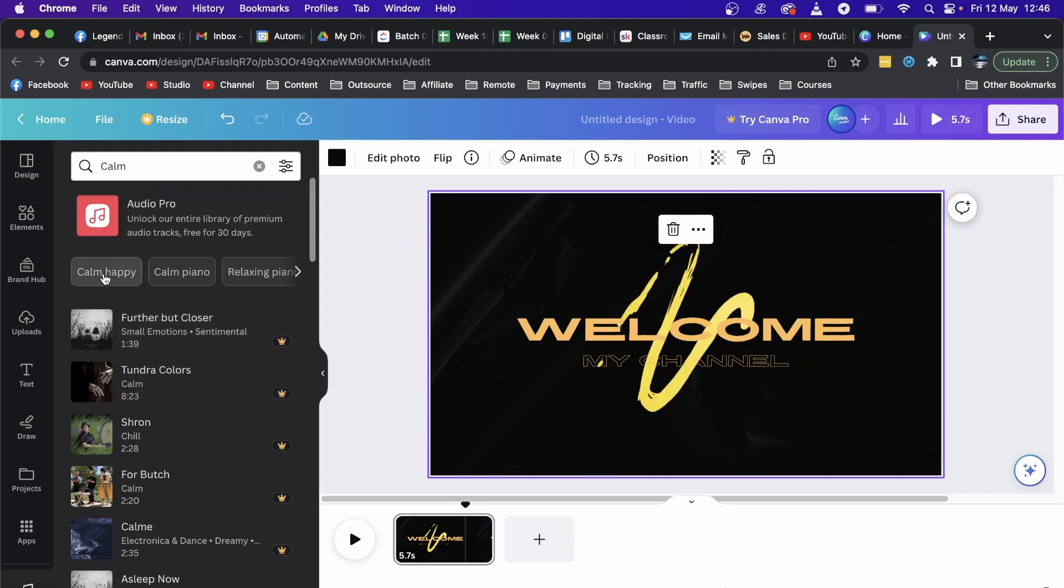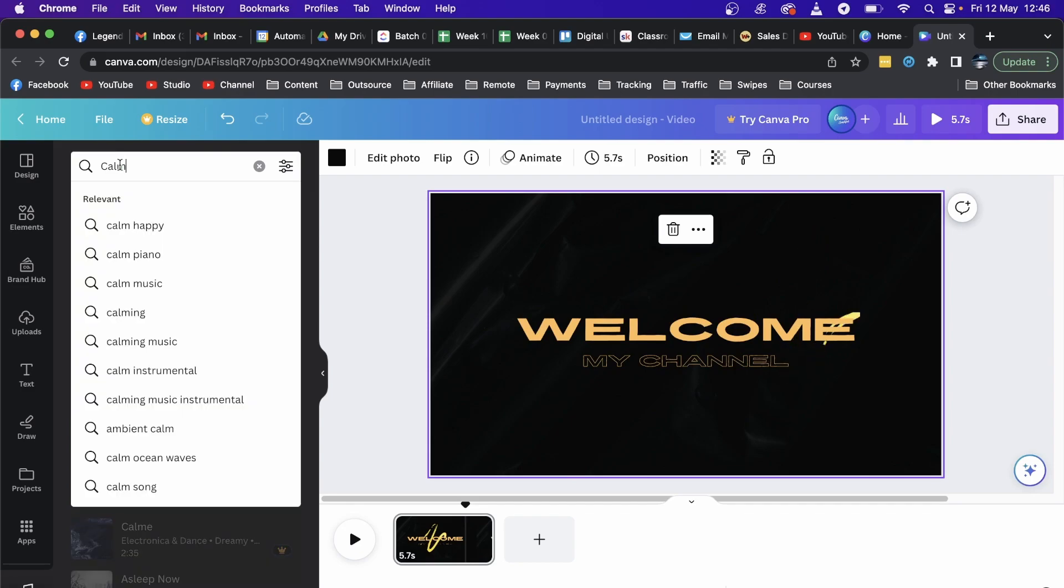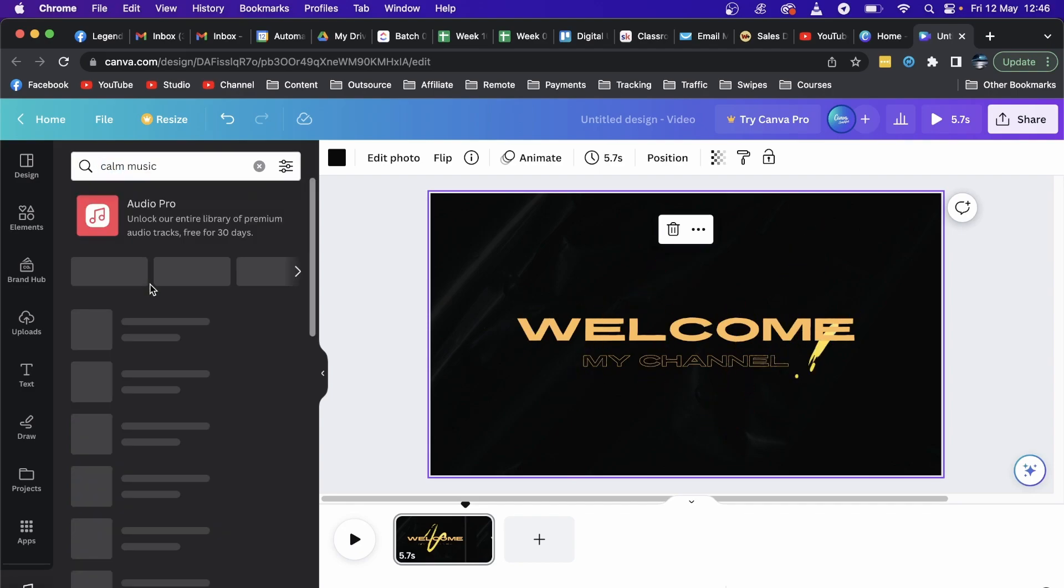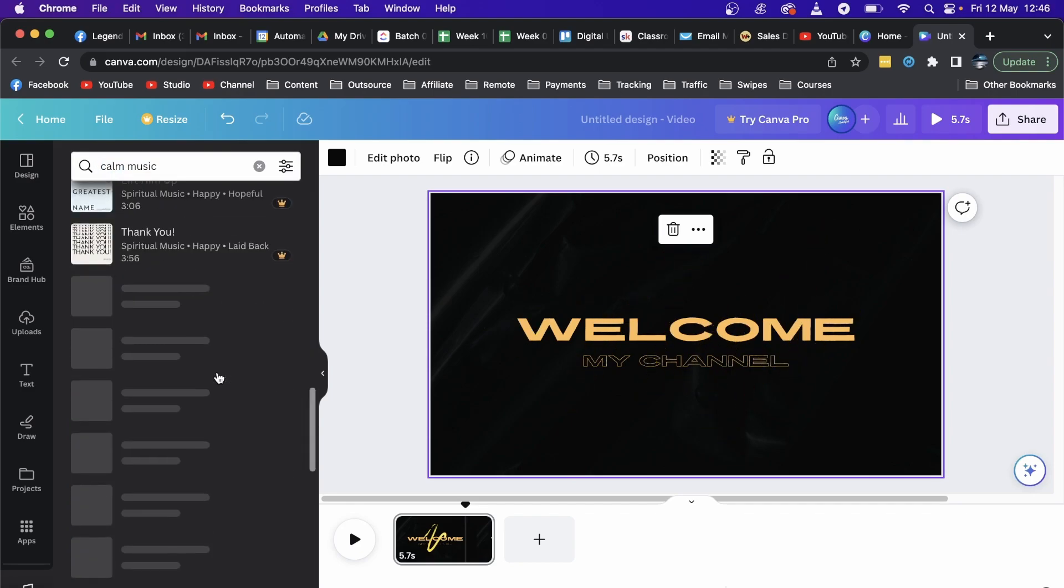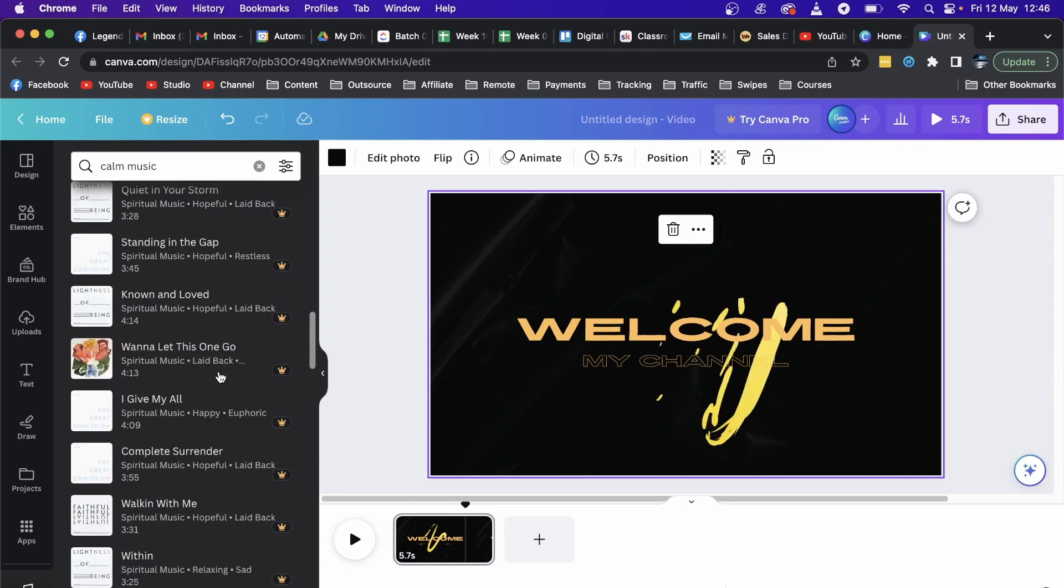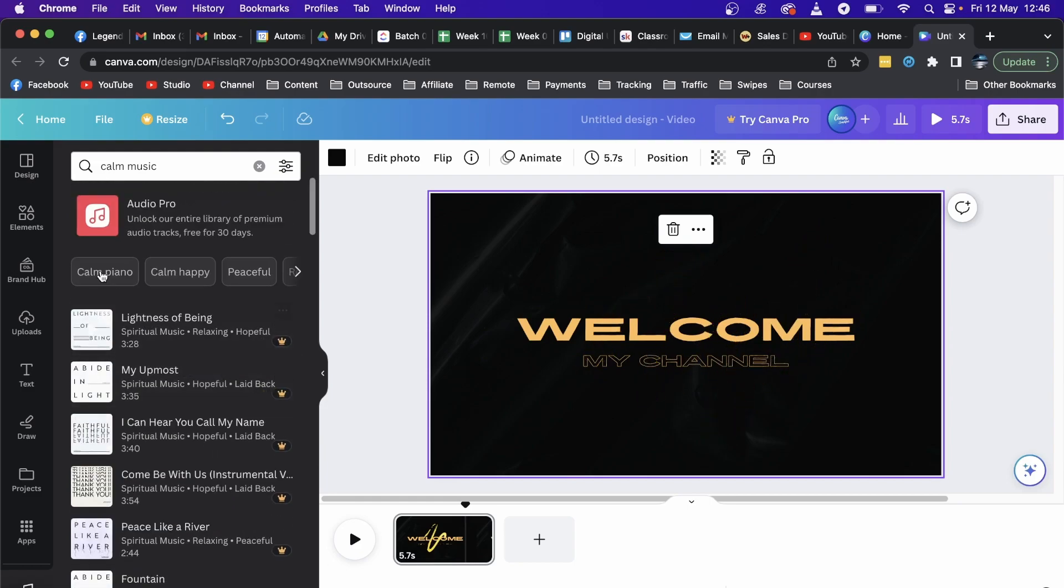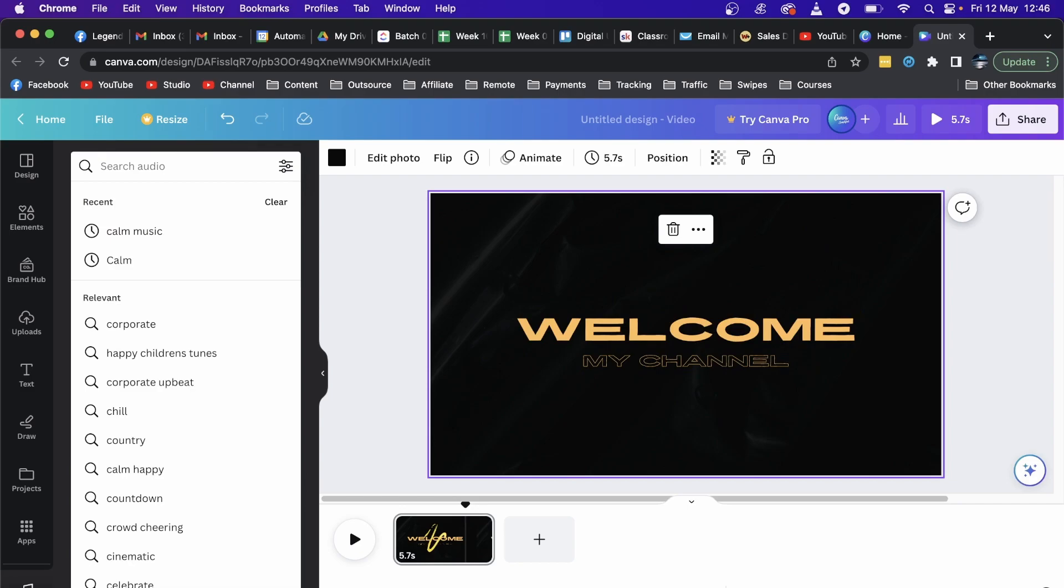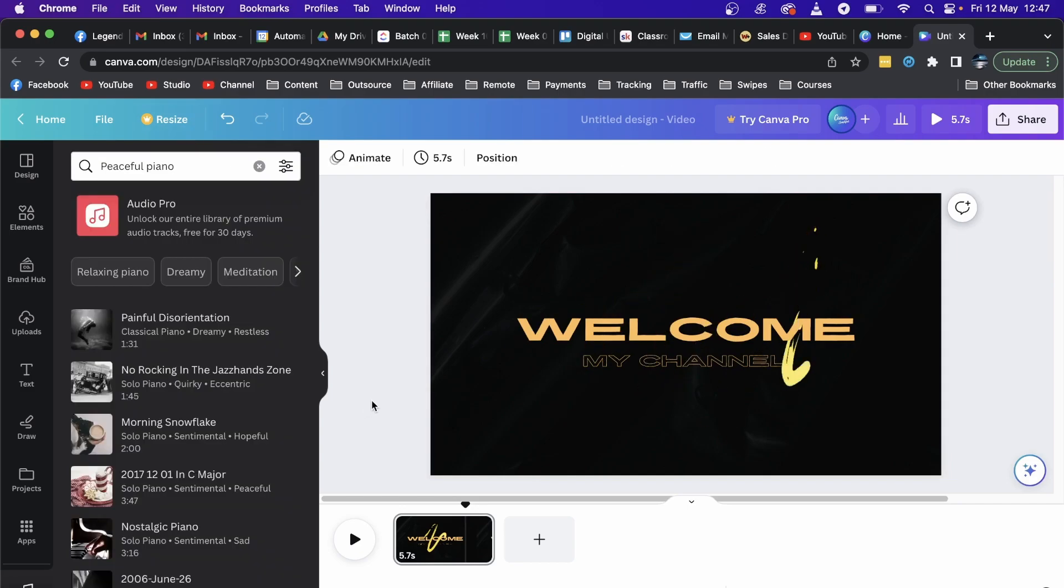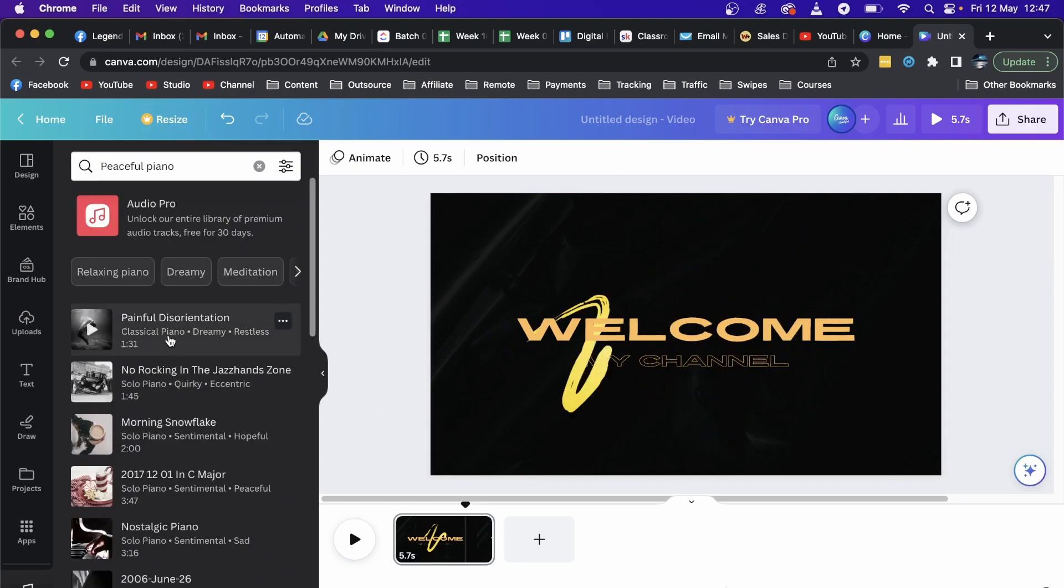I'm just going to select some calm music. Let's see if I can get a free one. Most of these are actually paid, so I'm just going to remove the filters. They do have free ones. I just found some free ones that I can use.